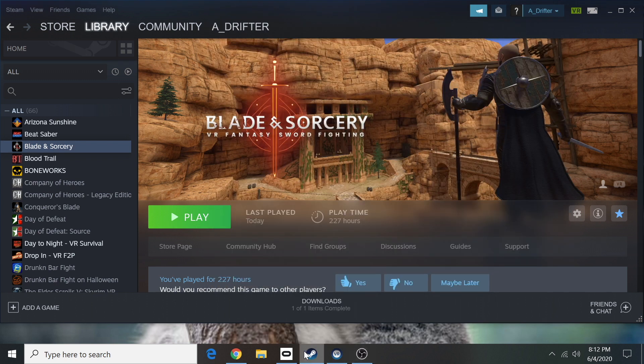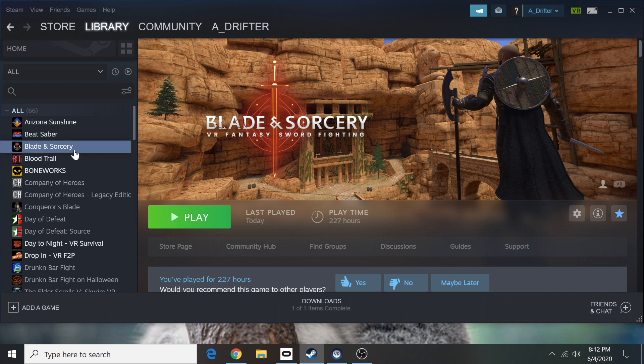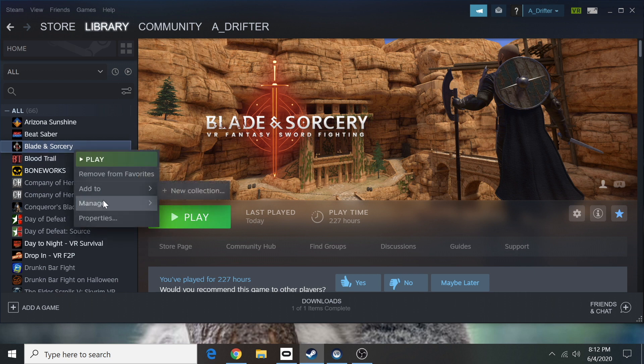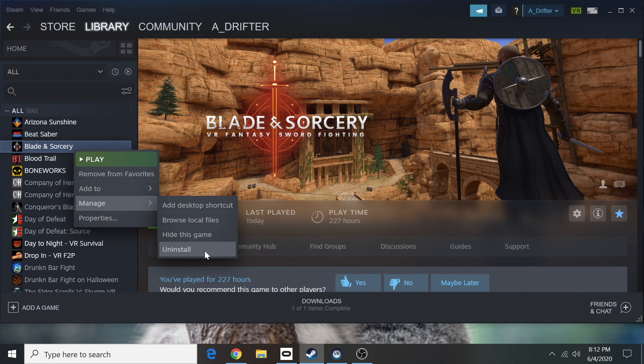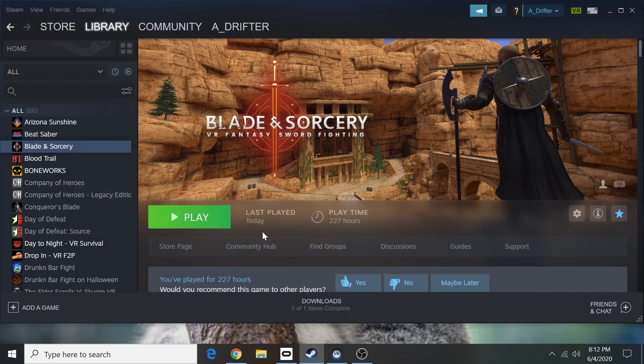Just go into Steam, and what I need you to do is right-click. What you're going to do is uninstall the game first. That's the first thing you're going to do. Make sure it's completely uninstalled. I've already done this, so I'm not going to do it again.